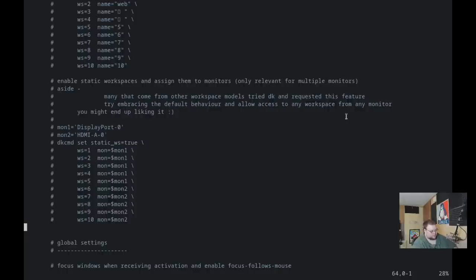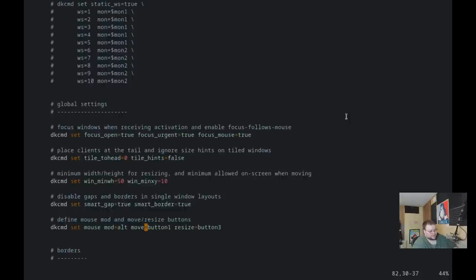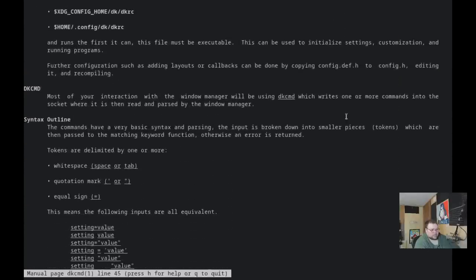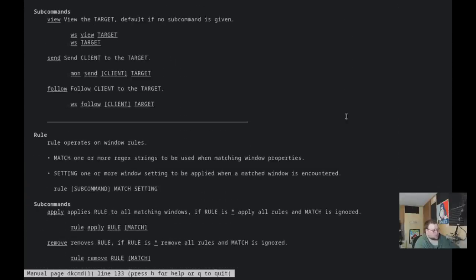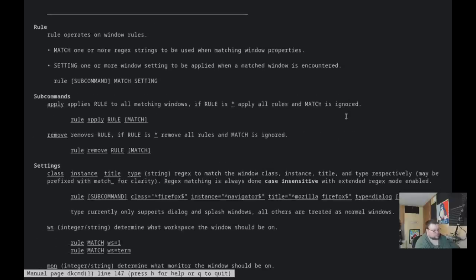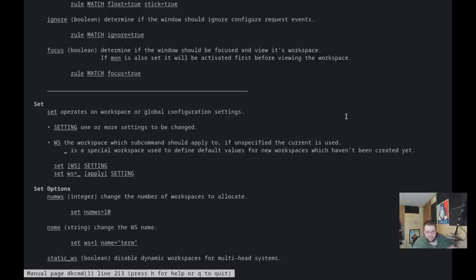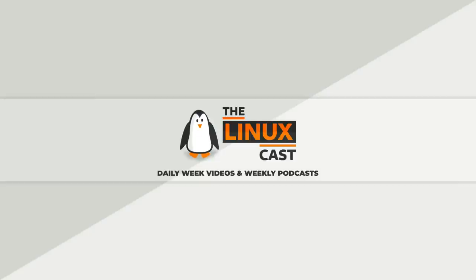Everything here uses the dkcmd command. If we go to another workspace, open a terminal, and do man dkcmd, you have a very well-documented program that will tell you basically everything you can do and how to do it. It shows you how to create rules, modify rules for window sizes and positions, and gives explanations of what the different layouts are — so you can know the layout names before changing them in the configuration file.